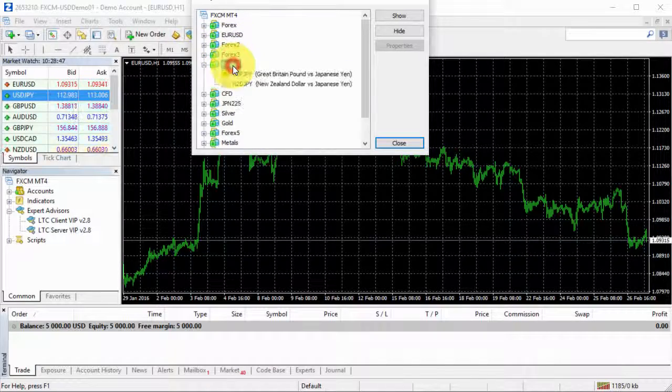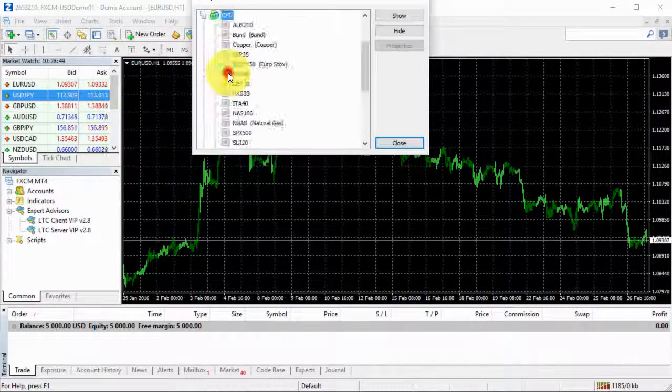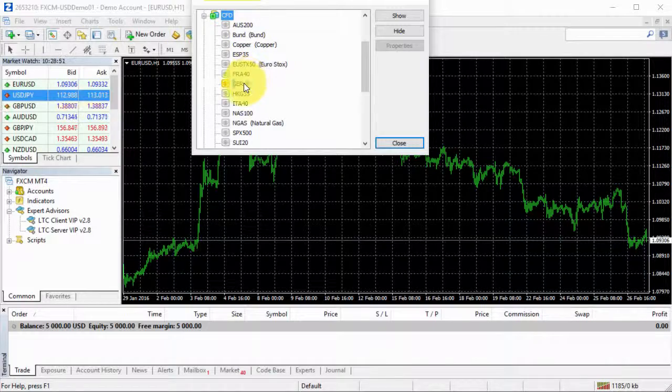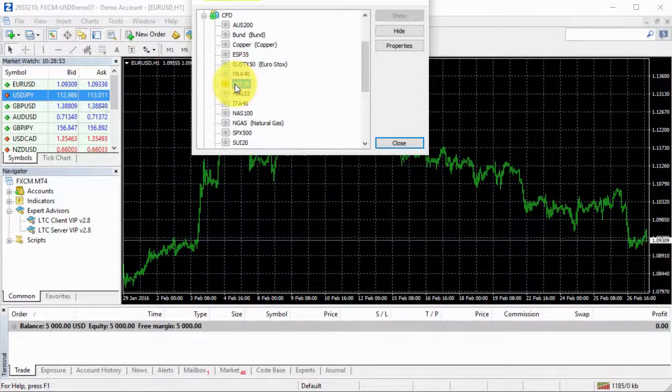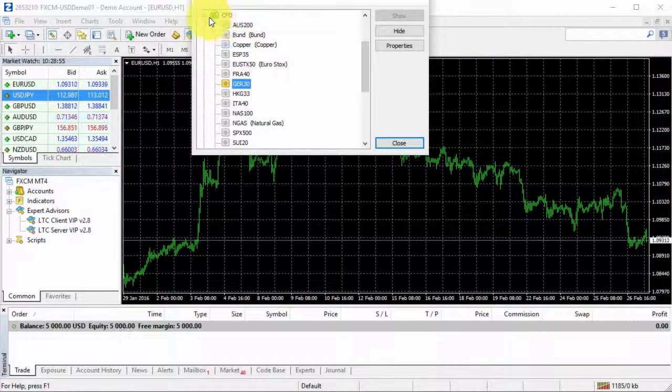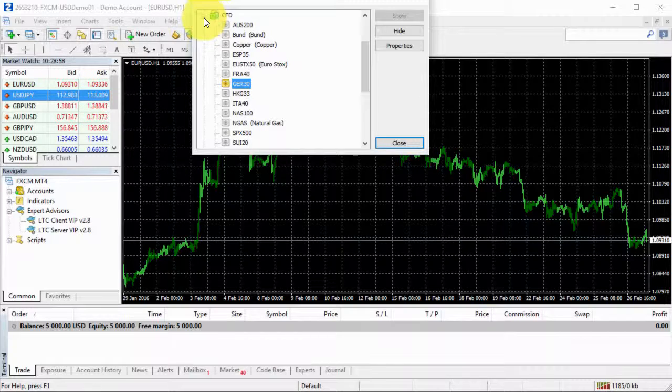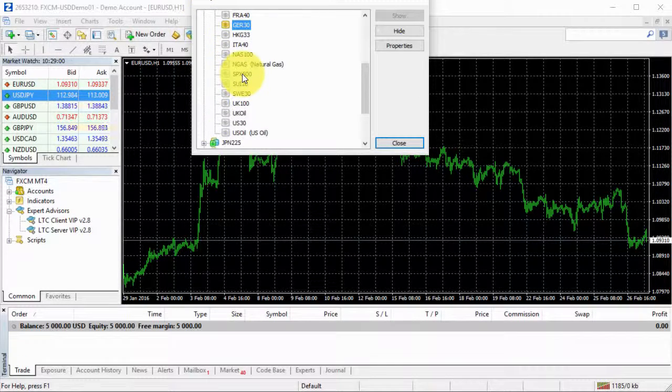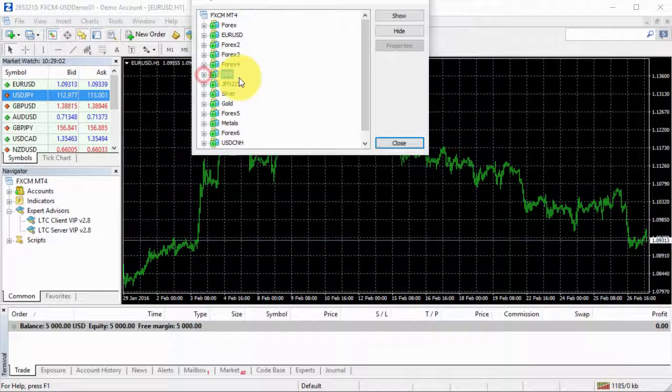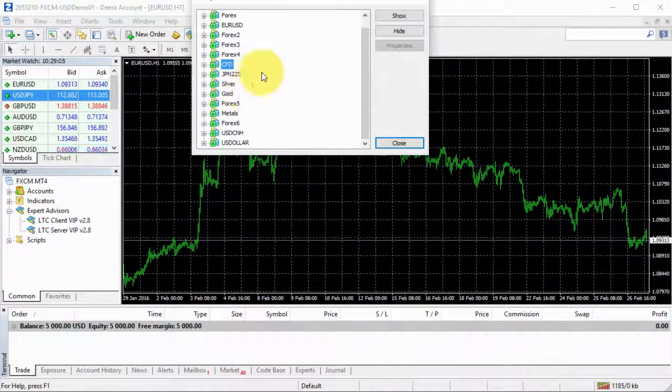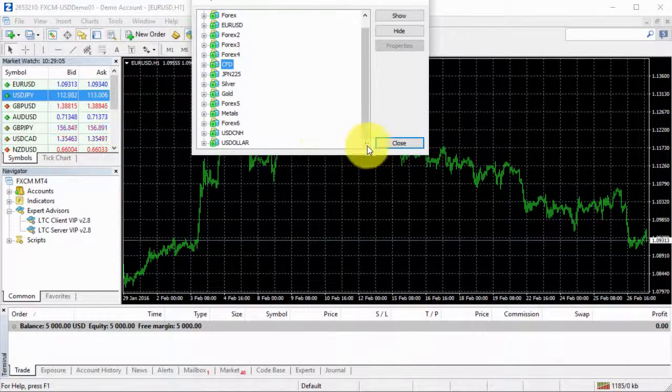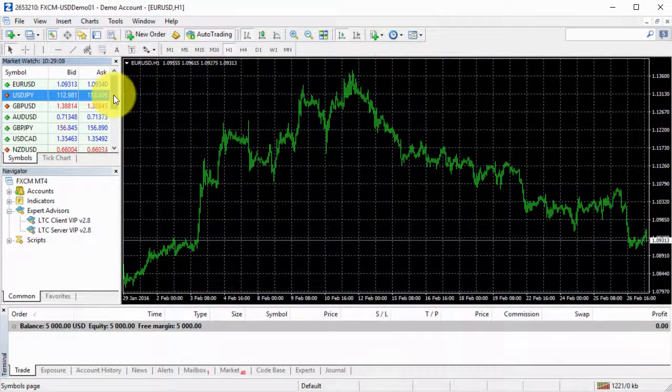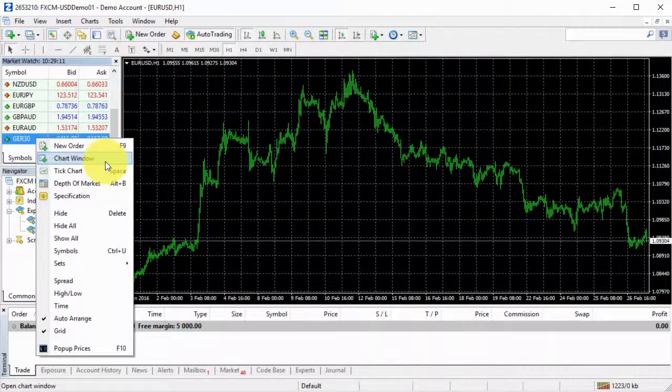We can see all these lists that FXAM demo account has. I will be using this particular instrument for the demonstration purposes, but there are so many more of them. It doesn't matter which one you need to use. Basically setup will be the same.